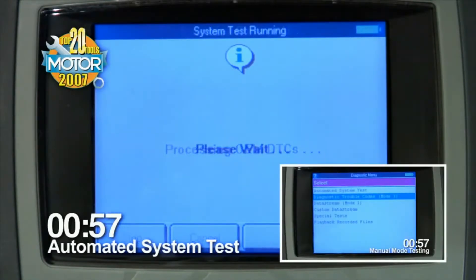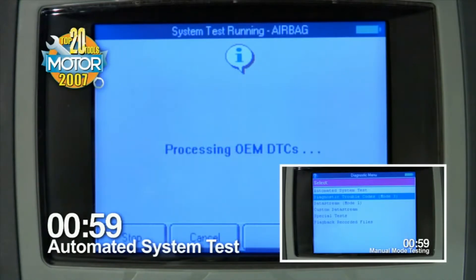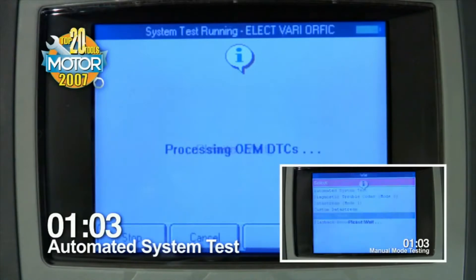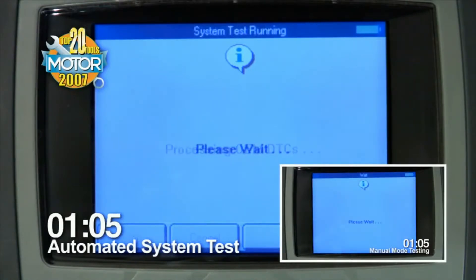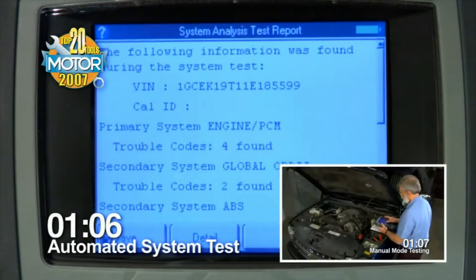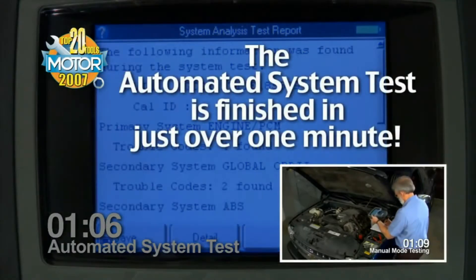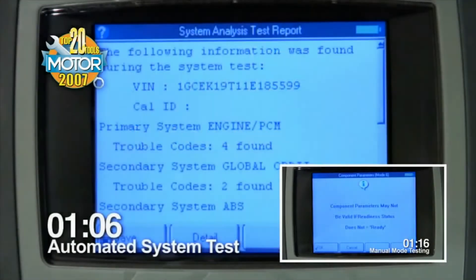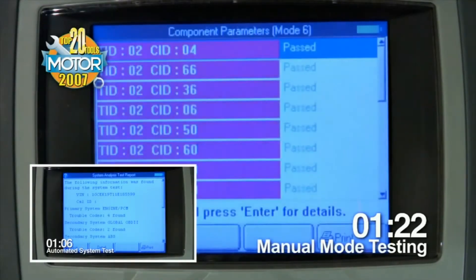You will notice the Automated System Test screens are going through several of the vehicle subsystems very quickly, checking them thoroughly for any fault codes. It's finished in a little more than a minute. The Automated System Test has performed a full diagnostic scan on the seven subsystems of this vehicle, pointing you in the direction of the problem.